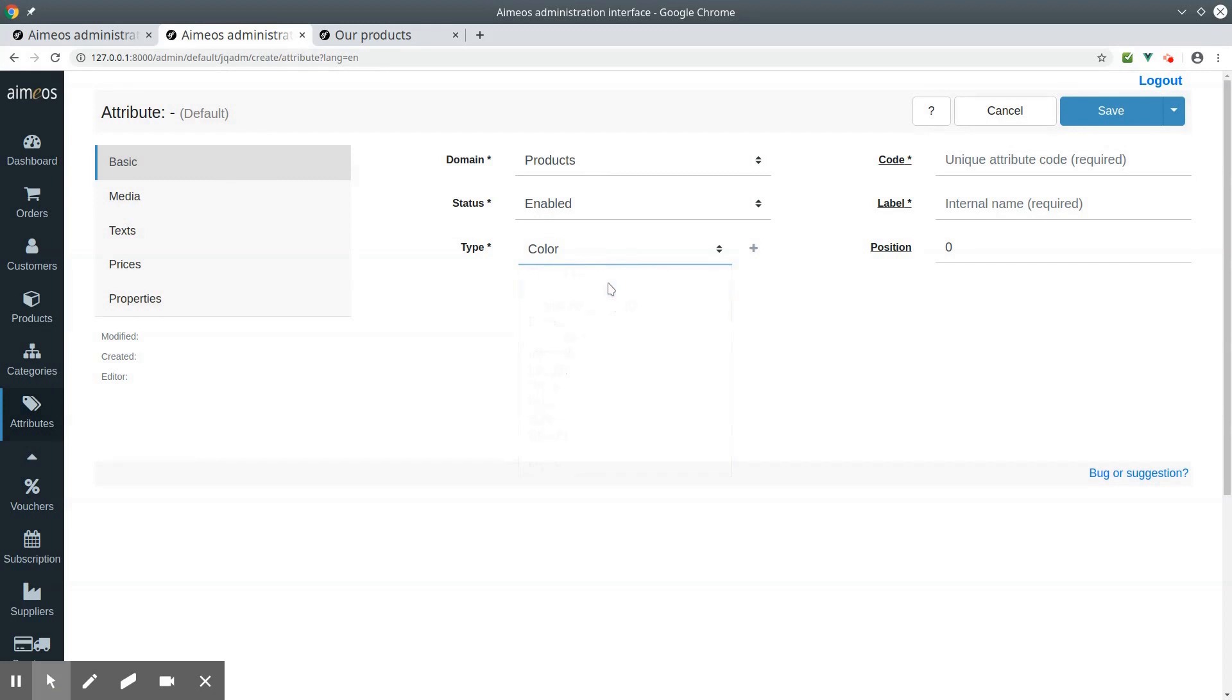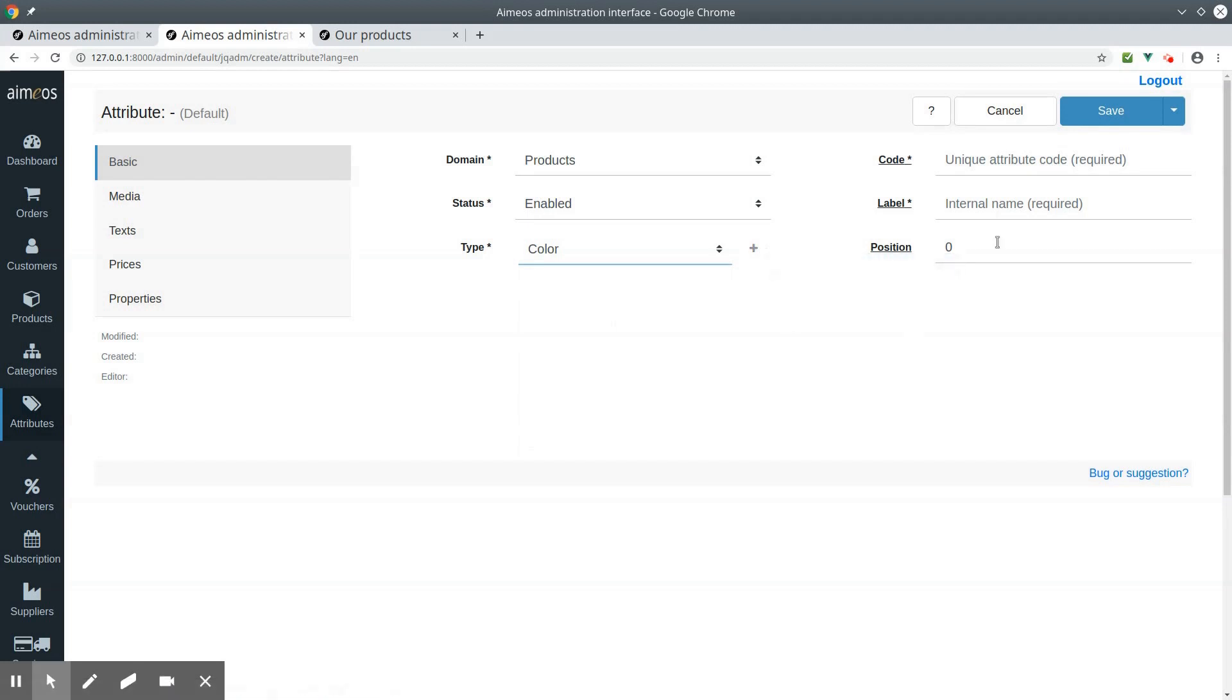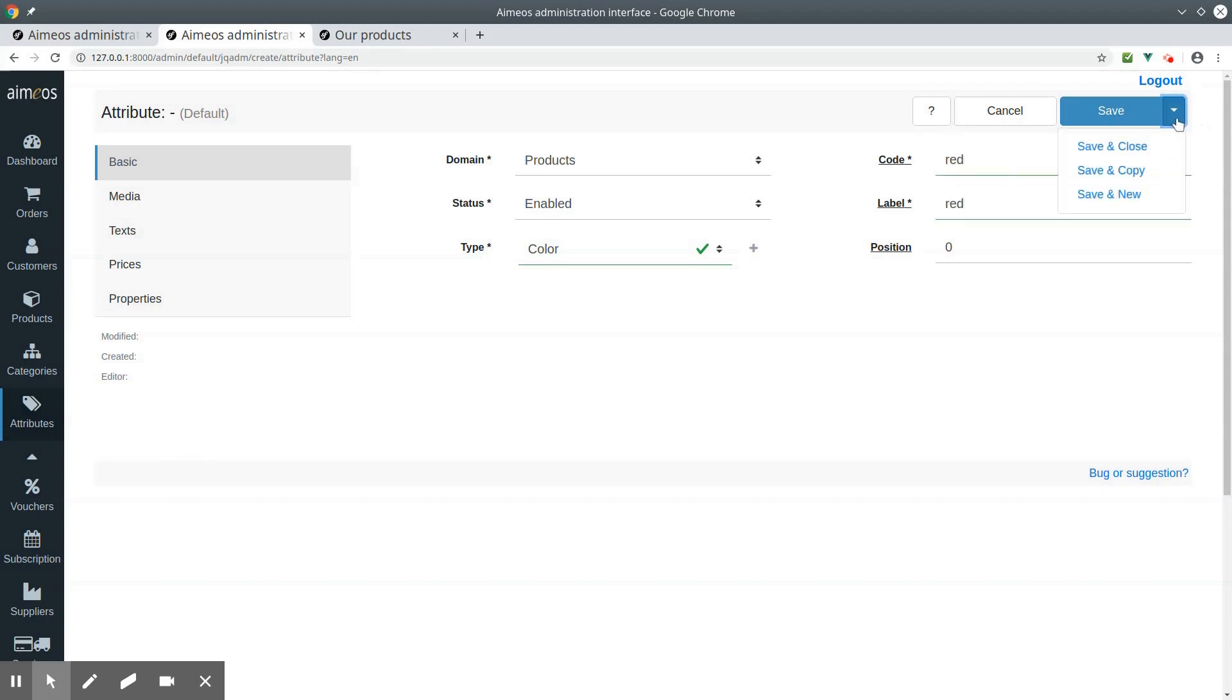If you want to create a new attribute type, then click on the plus sign. You have to enter a code and a label for your color. Now save your color and create a new one.